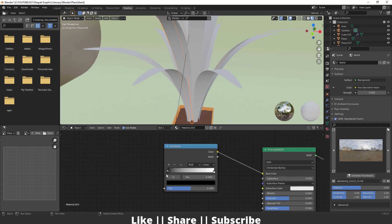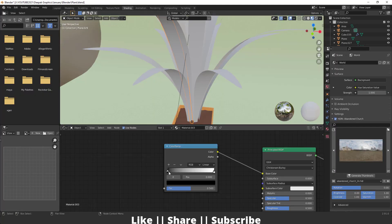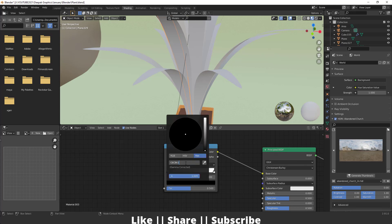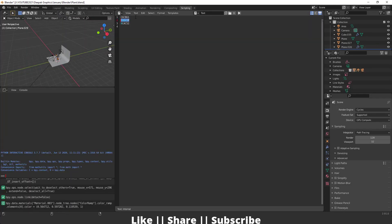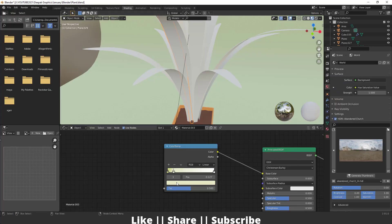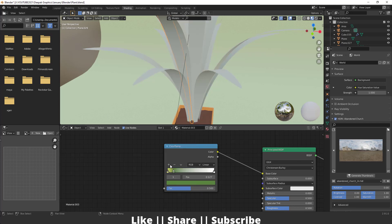Now we have to create some color variation. I've already saved some color codes — if you want to copy these codes you can use them, and you'll also get them with the project file. I'm going to paste these codes here, then add one more slider and add another color code from here.